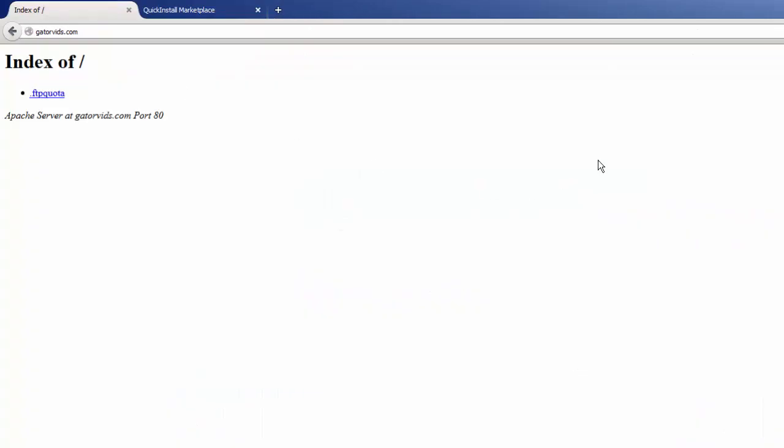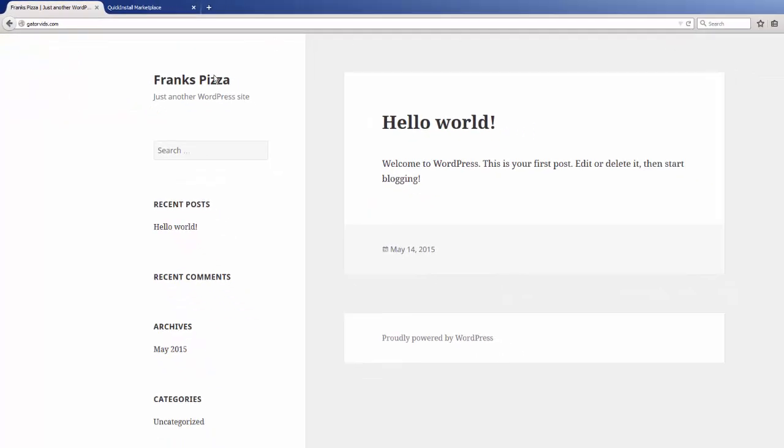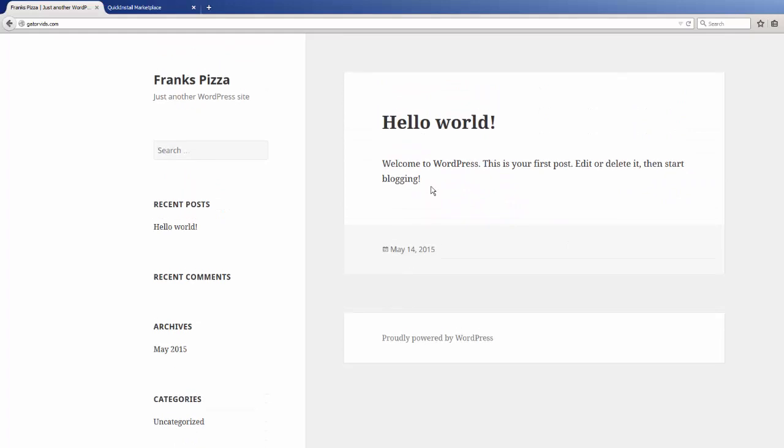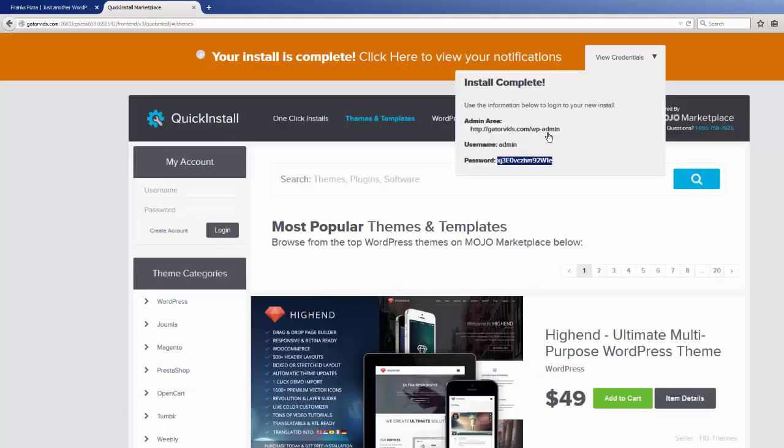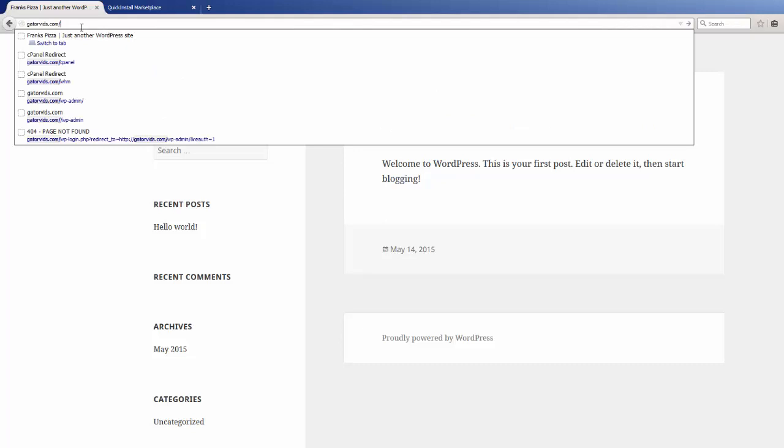So let's take a look at our domain now. If we refresh the page, boom, you can see that our installation of WordPress has taken place and everything is ready to go. Let's go to the admin area, which is WP-admin. All we have to do is type it in at the end, or we can probably just click on that link.